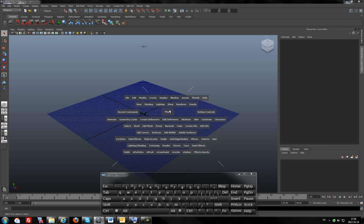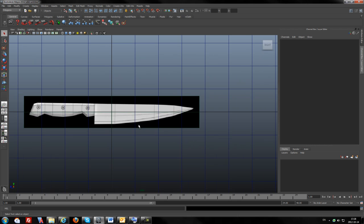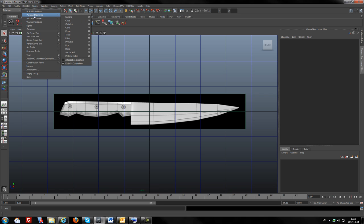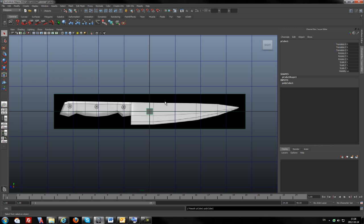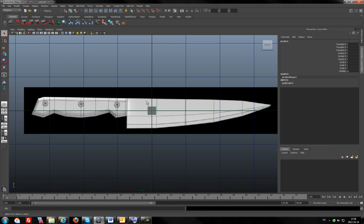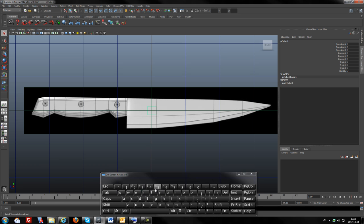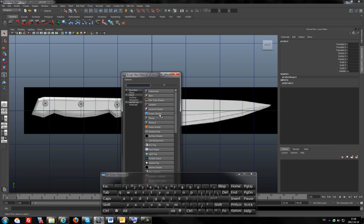For this I will pick the orthographic view and I will pick the side view. Now I will create a polygon cube. As you see, the cube is shaded. I will make it only wireframe and I will try to scale it a little bit.